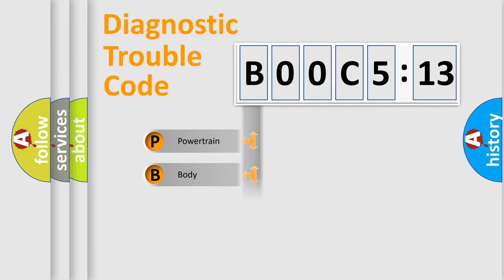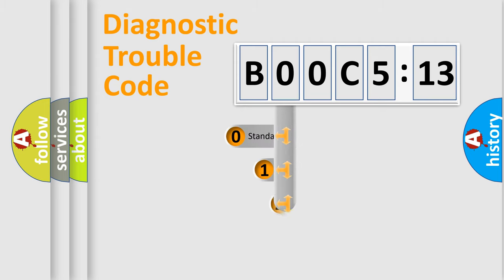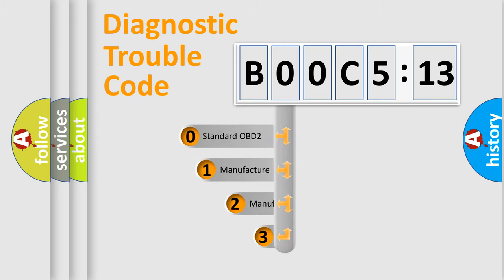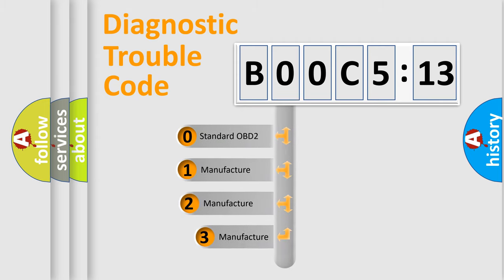Powertrain, Body, Chassis, and Network. This distribution is defined in the first character code.